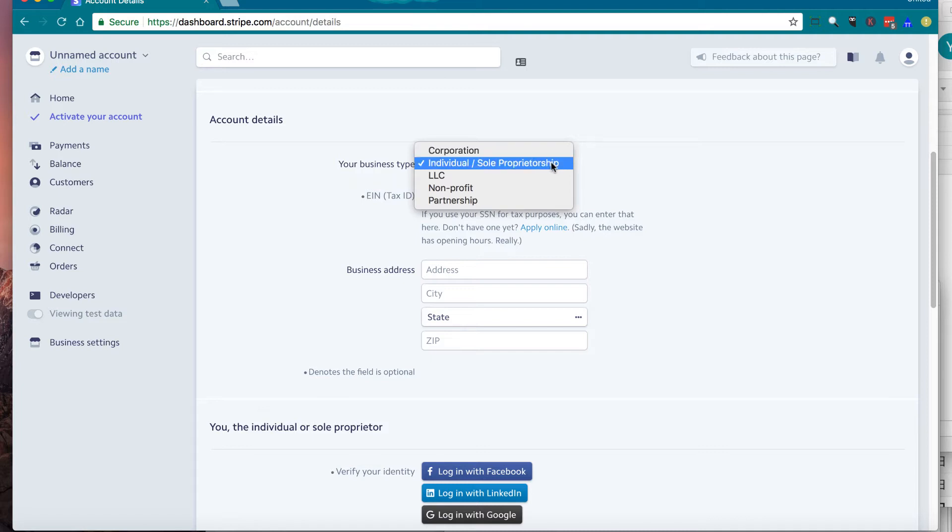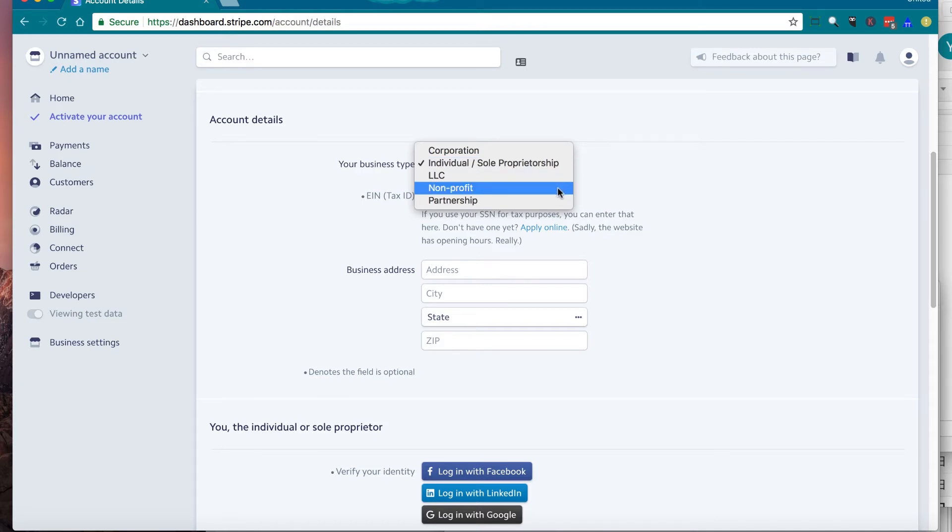And here, I'm going to leave as individual, but again, choose your correct business type here.